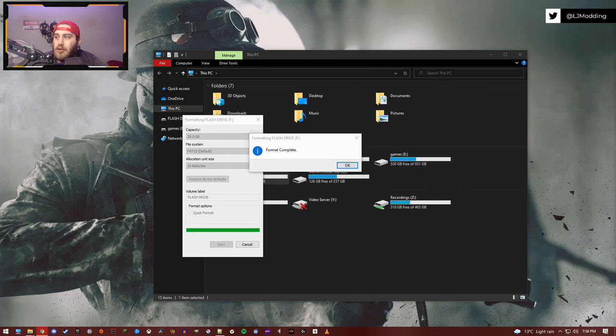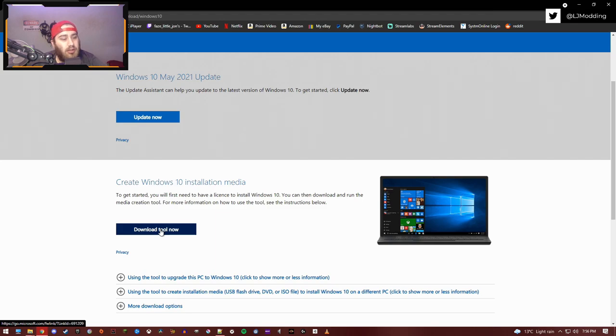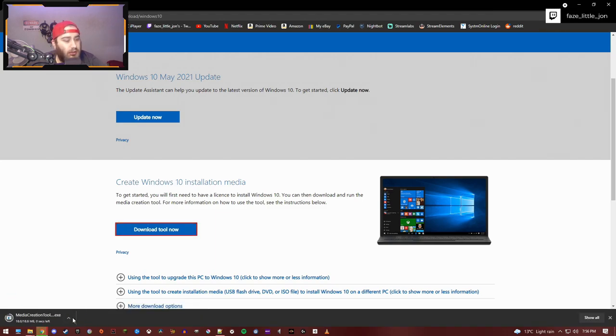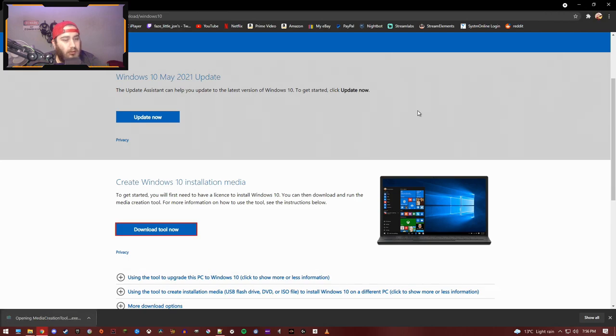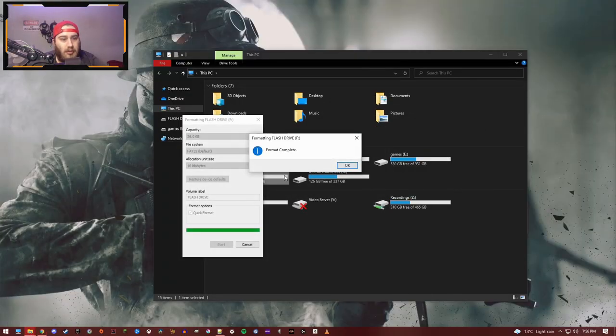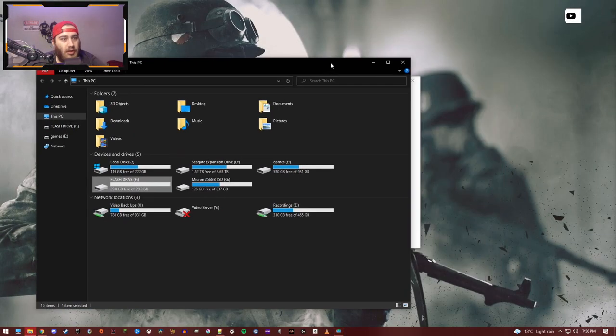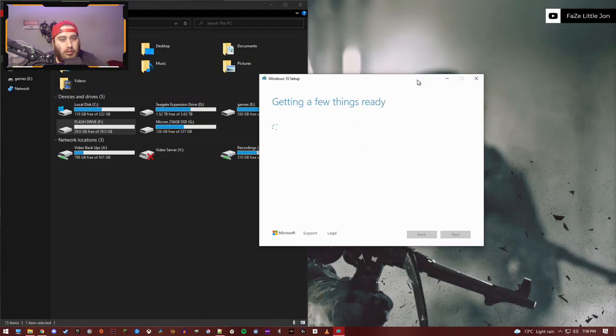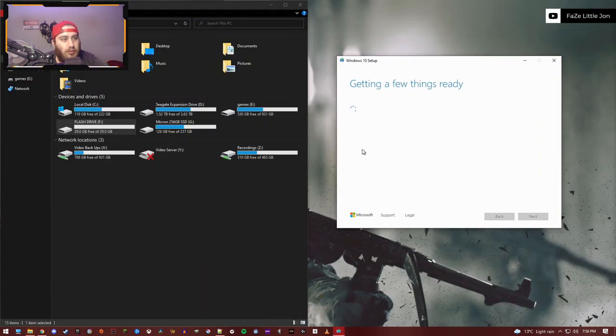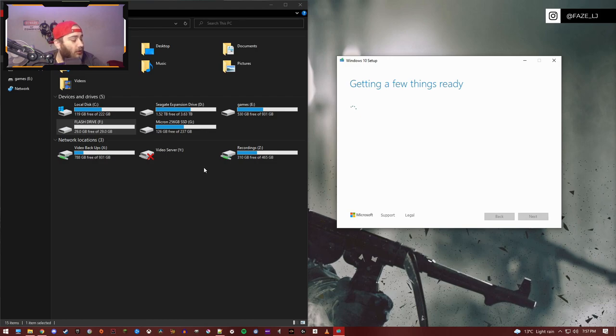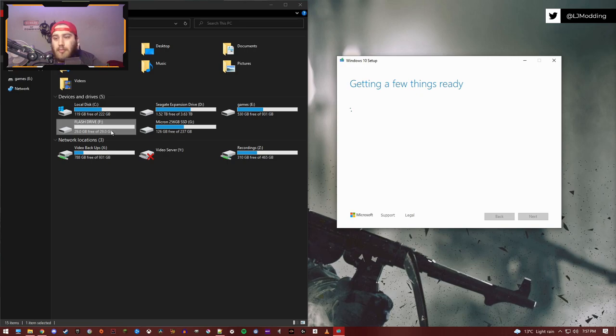While that's formatting, what you want to do is go to this website from Microsoft. You want to download their Windows 10 installation media. Download the tool now. Once it's finished, we're going to minimize this. Format's complete, perfect. Now we want to remember what drive that was. It's going to take a few seconds to get things ready. We're going to download Windows 10 ISO and flash it to our flash drive, then switch over to another PC and show you how to install it.